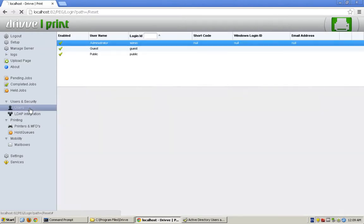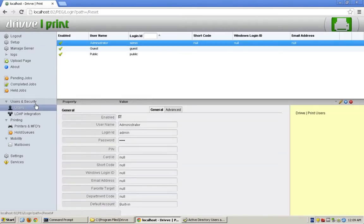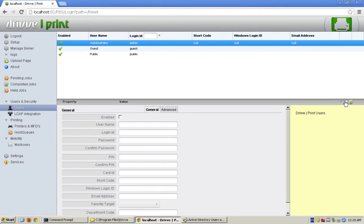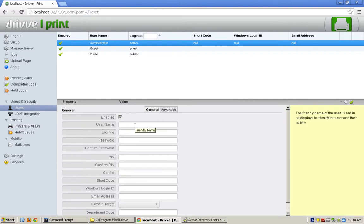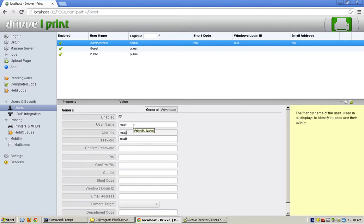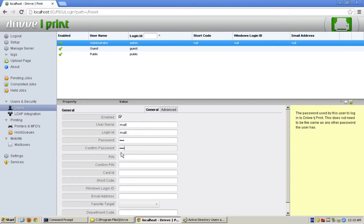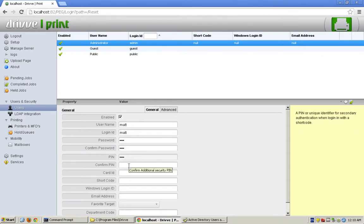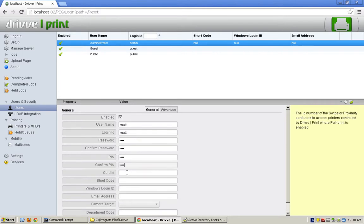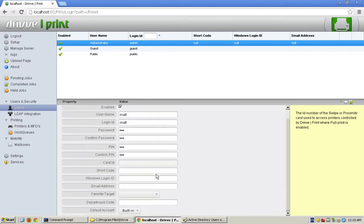One easy way of doing that is going down to the users pane here and just adding users. I can hit the plus button, enable them, give them a username and a login ID and a password. We can give them a pin if we're doing pin printing to a device that supports pin printing. I could give them a card ID if they had an authentication card, like an HID card or a CAC card.